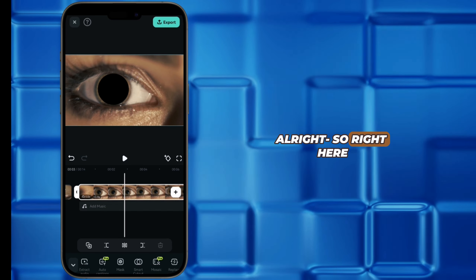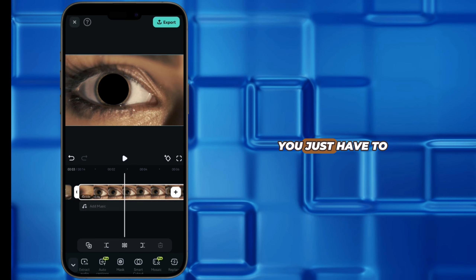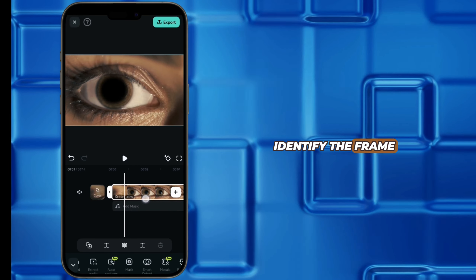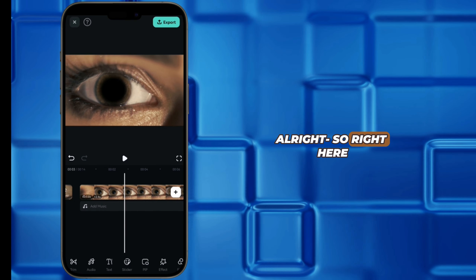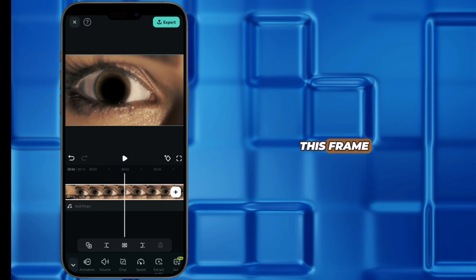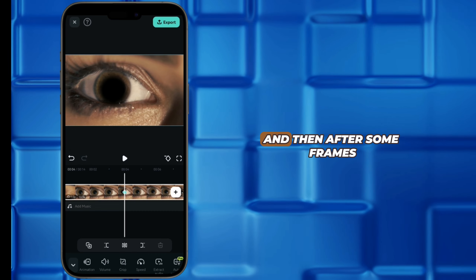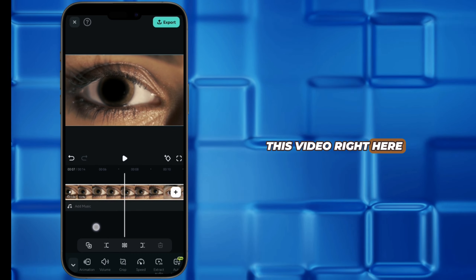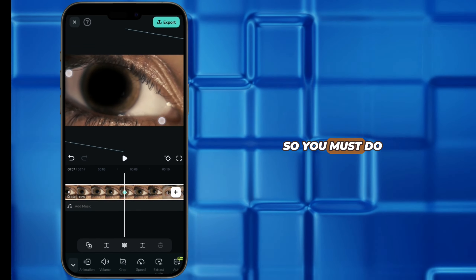The following step is very simple. You just have to identify the frame where you want the zoom to start. I think I can start the zoom from this frame. Then you add a keyframe right there, and after some frames we have to zoom this video from the preview screen.